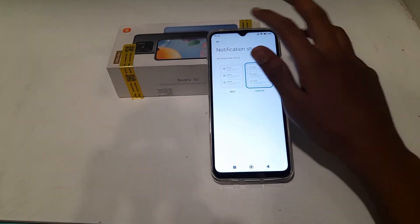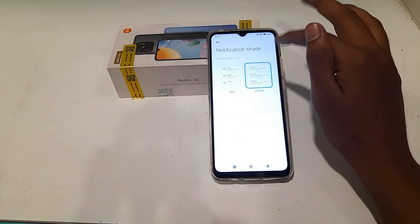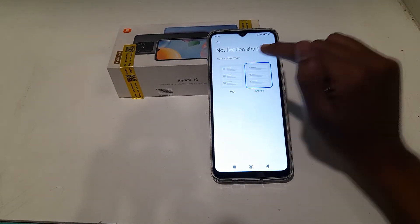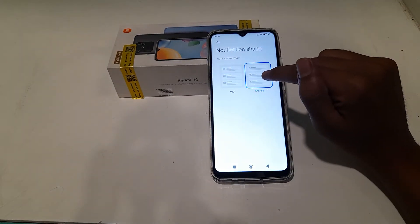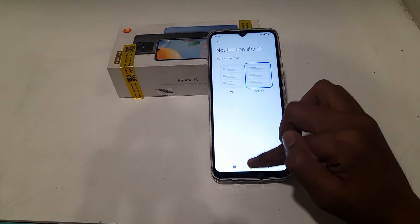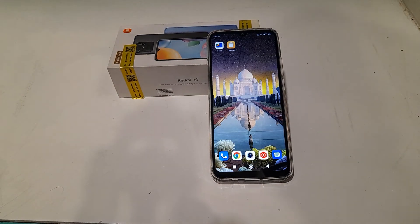After selecting Android version, the notification will appear like that. I think you have now understood how to use and how to set the notification settings on the Admintime phone.